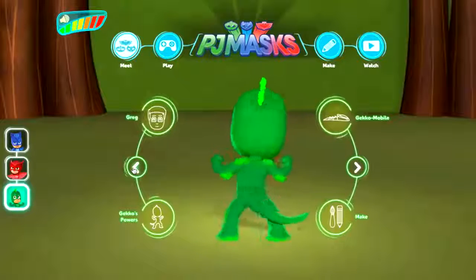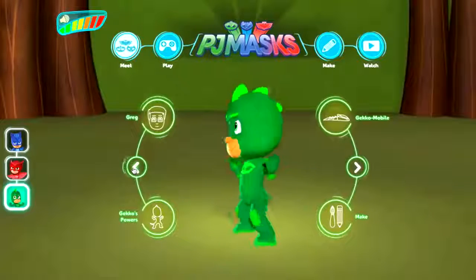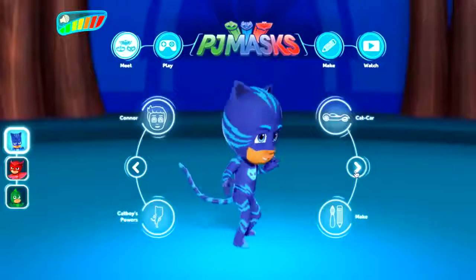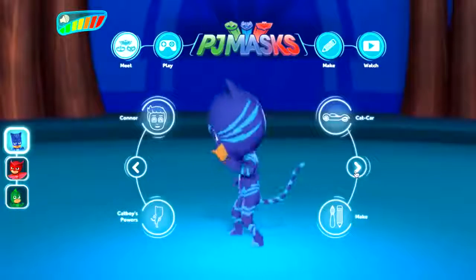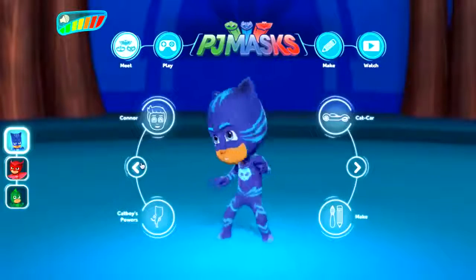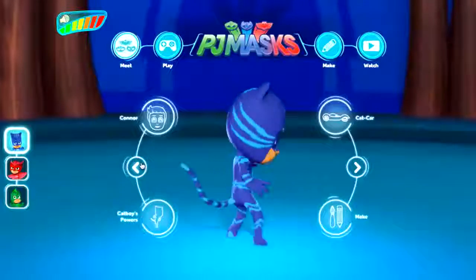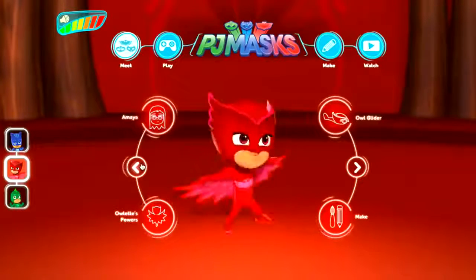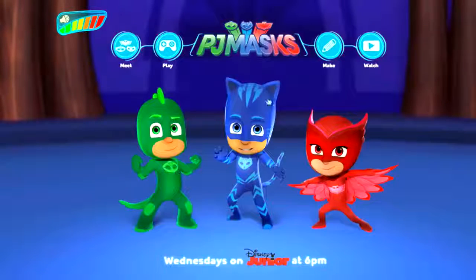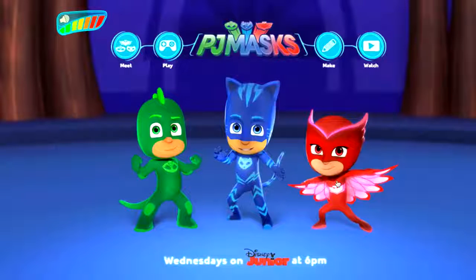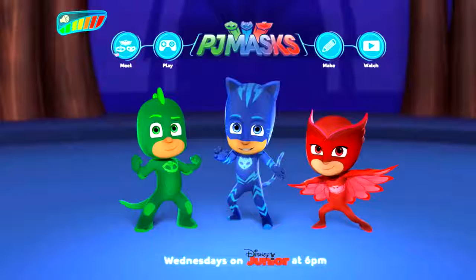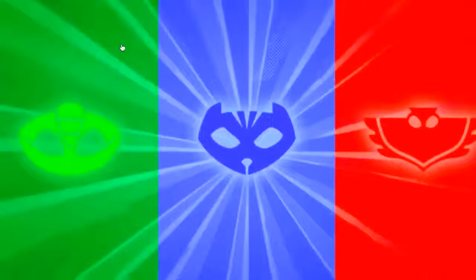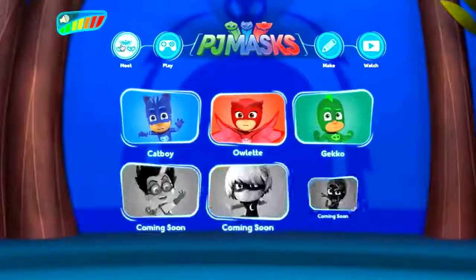It's just launched so there are some features that are coming soon, but of course we have got Gekko, Catboy, and as you hover you get different sounds and voices from the show. Here we have our menu where you can go and meet the different PJ Masks.